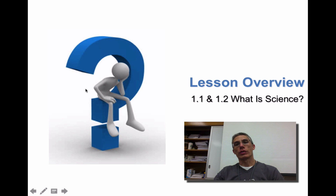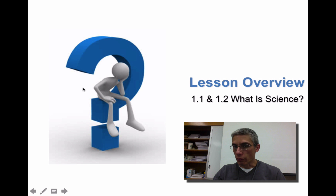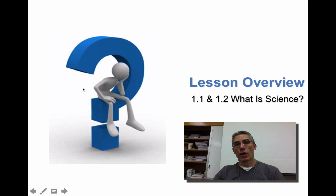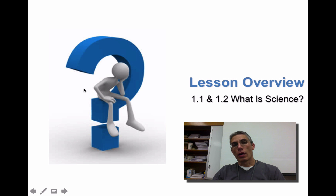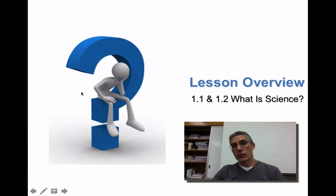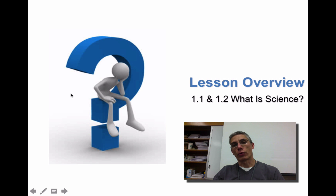I want to send out a huge welcome to all of my honors biology students. I'm really excited about this year — I think it's going to be a great year. Before we get started with the lesson, I want to make sure that I explain to you what we're going to be doing for the rest of the year.